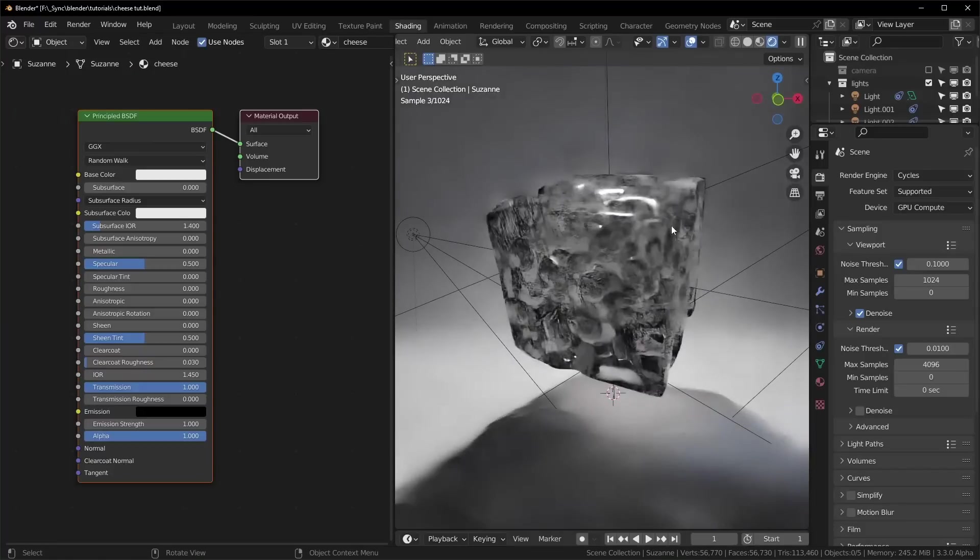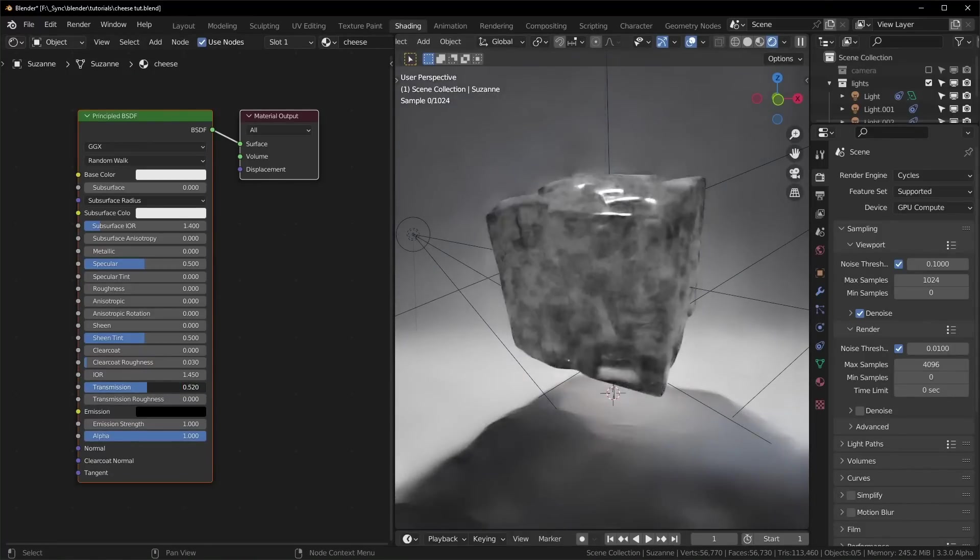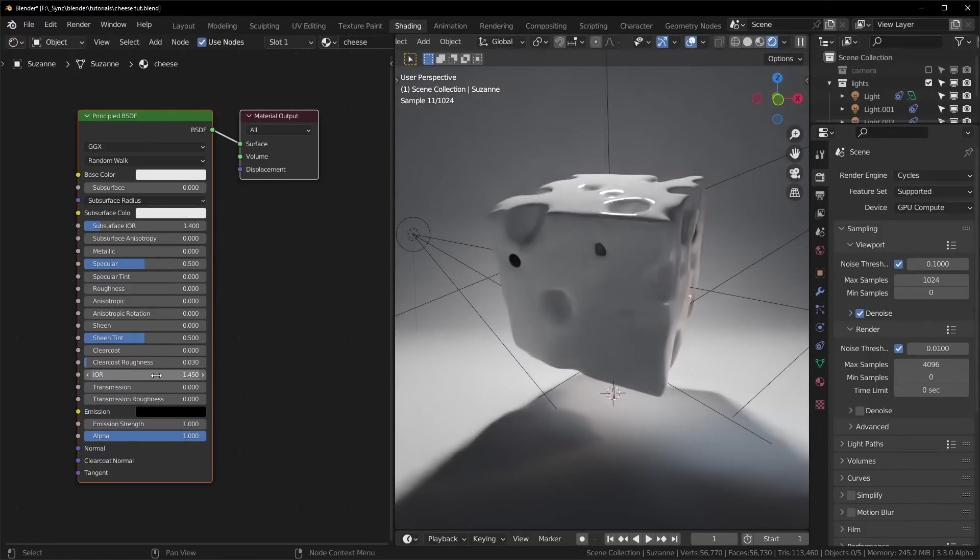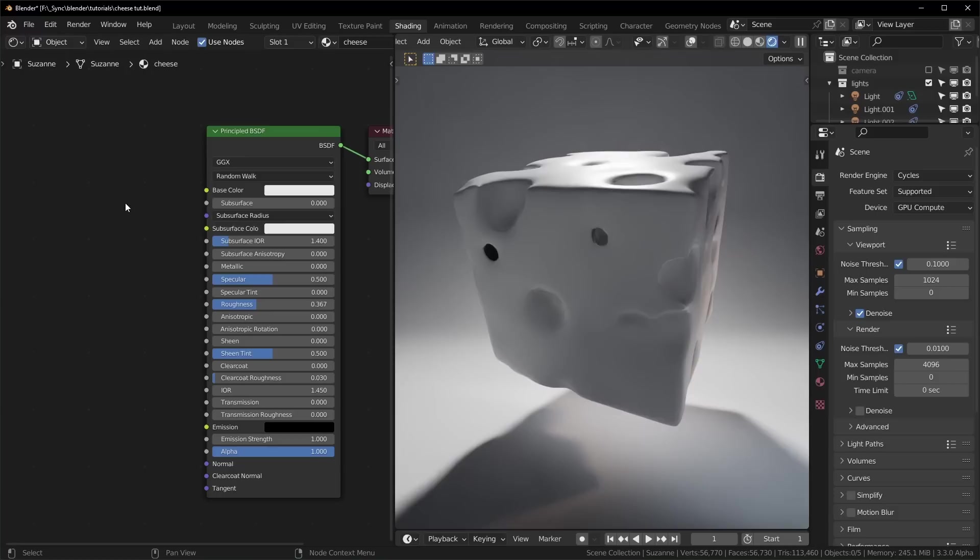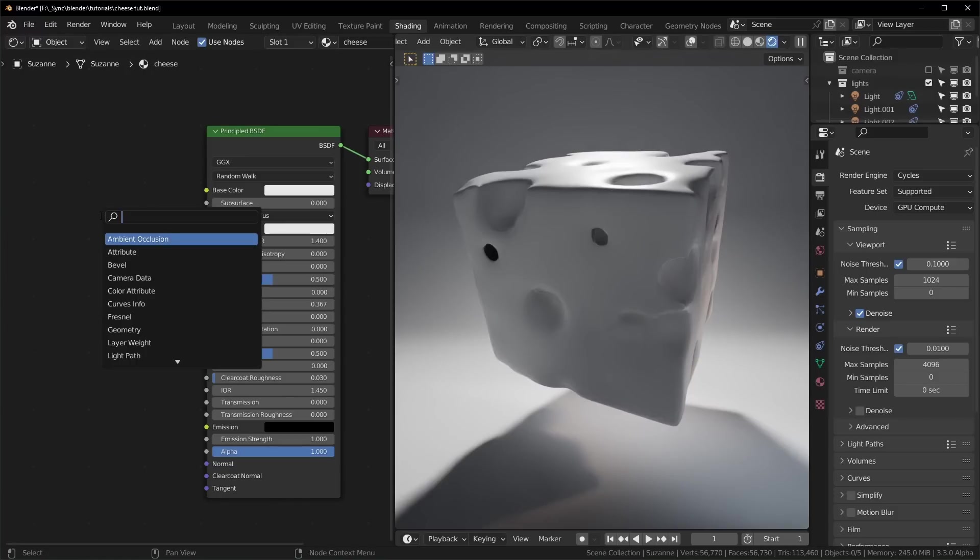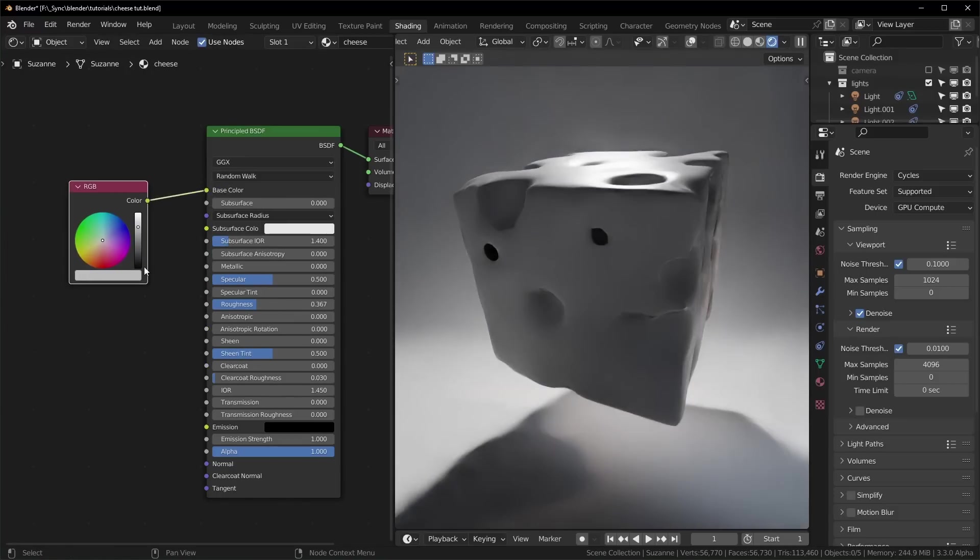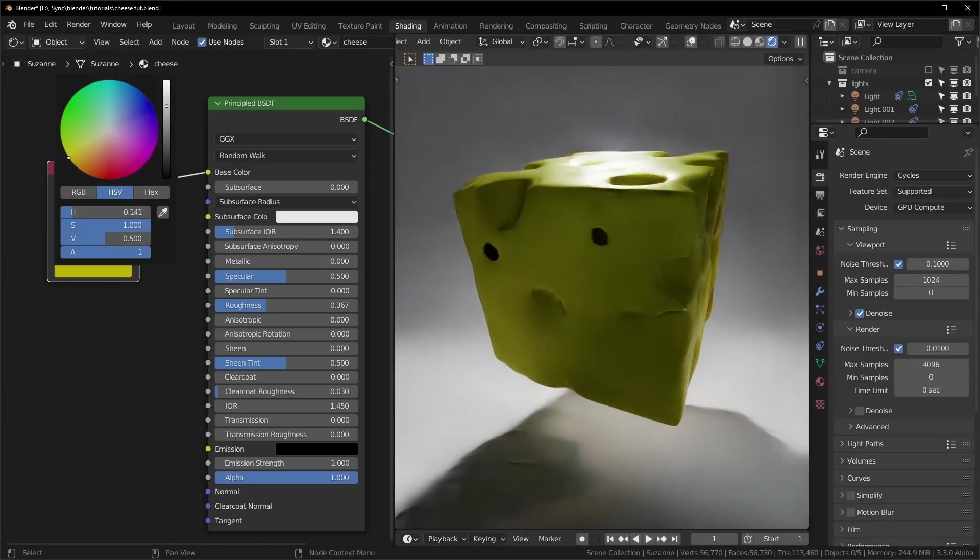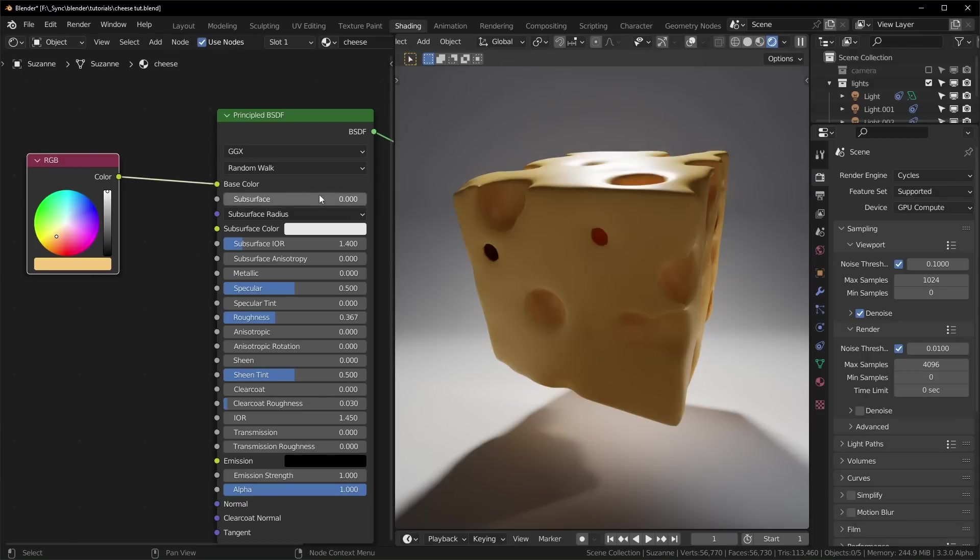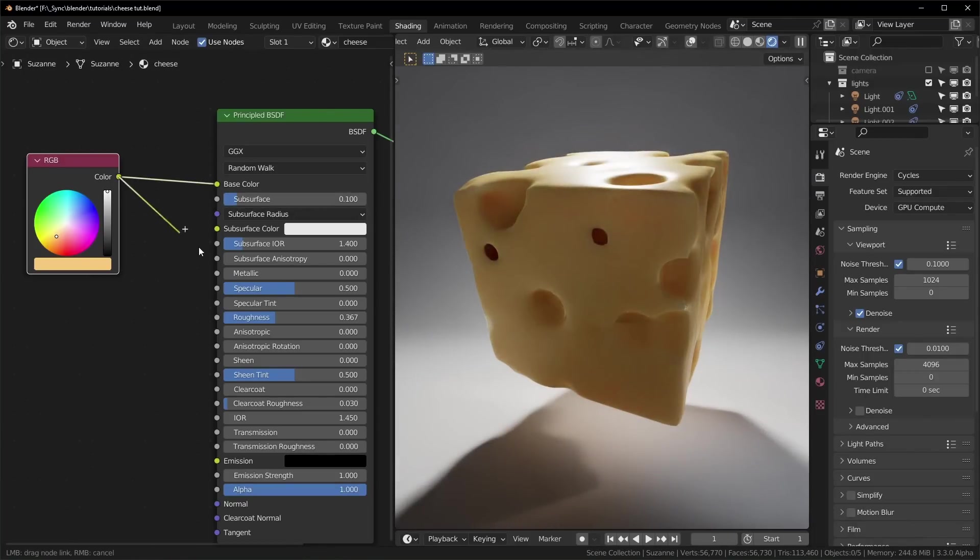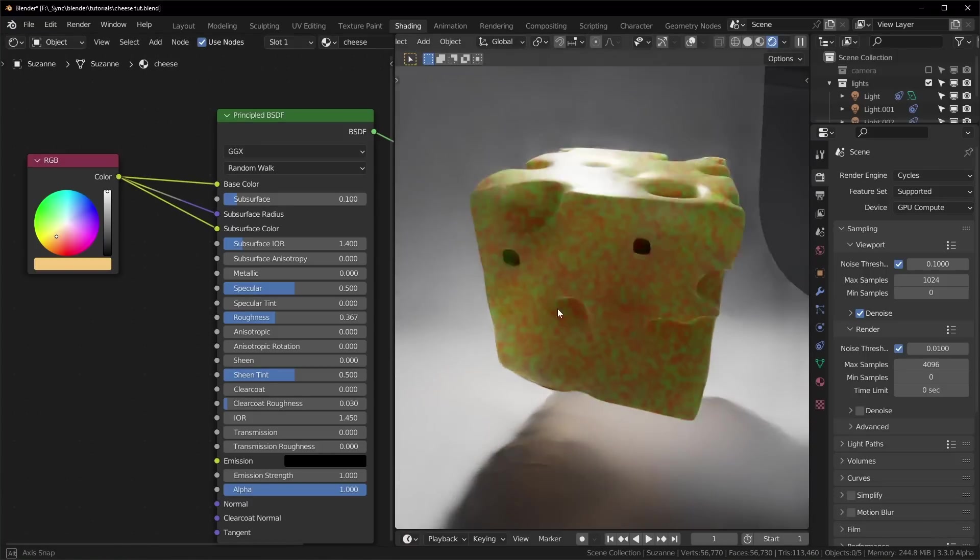So let's make this look like cheese now. Turn the transmission all the way down. I'm going to turn the roughness up a little more. Now I want to change the color, so I'm going to bring in an RGB node and plug this into the color right here. I want to set this to like a yellow orange, and let's just turn the saturation down a little bit. Now I think this needs some subsurface scattering, so we can set that to 0.1, and plug this into the subsurface radius and the subsurface color.